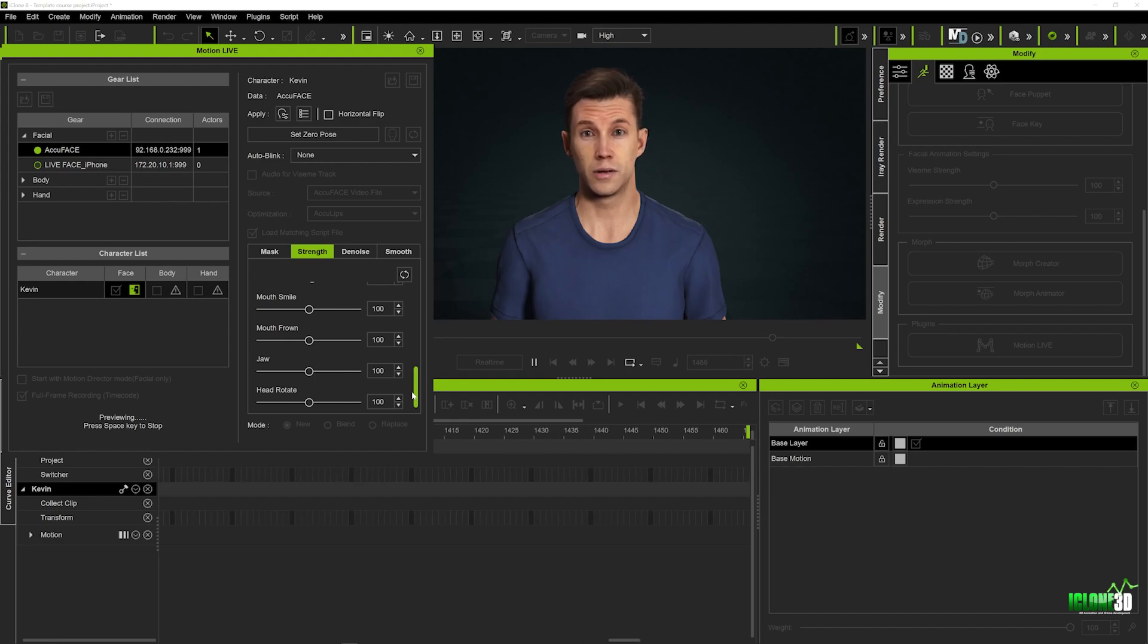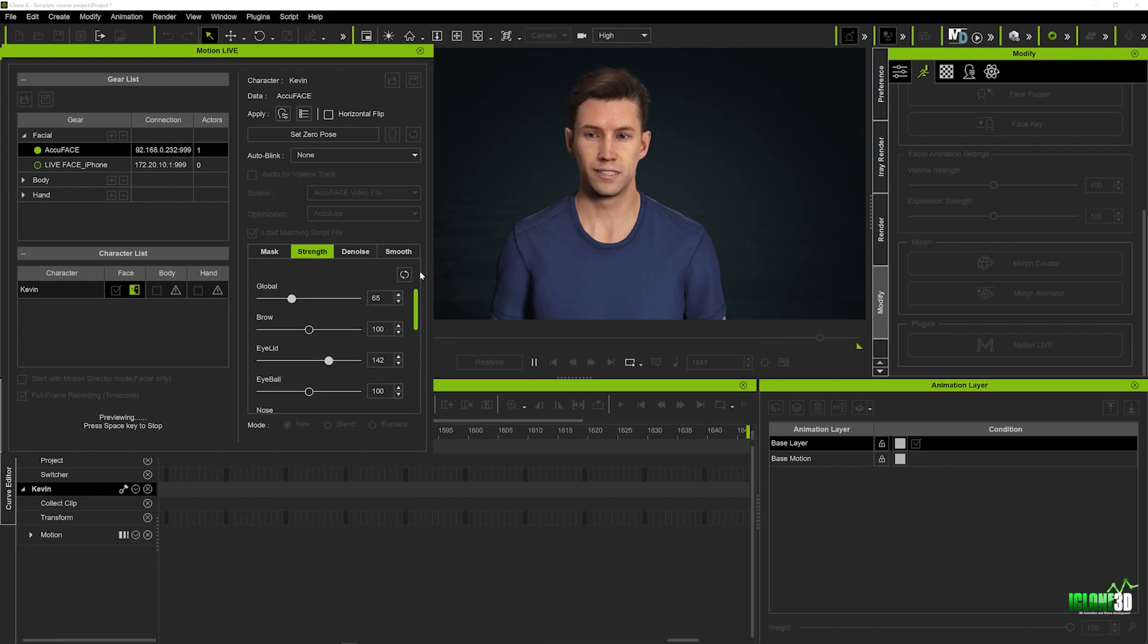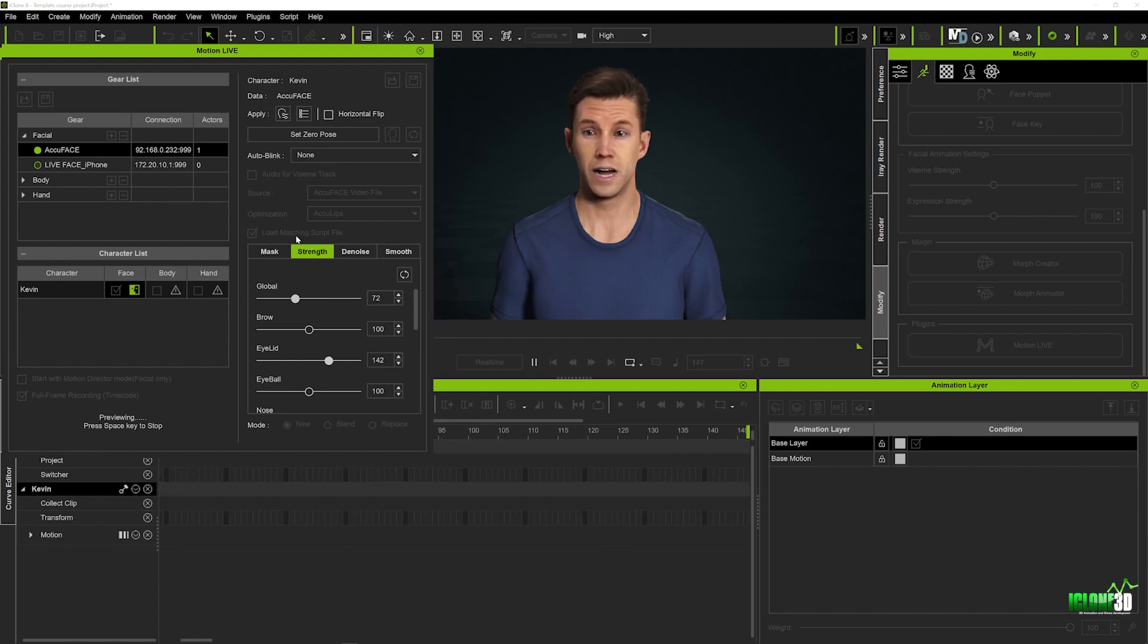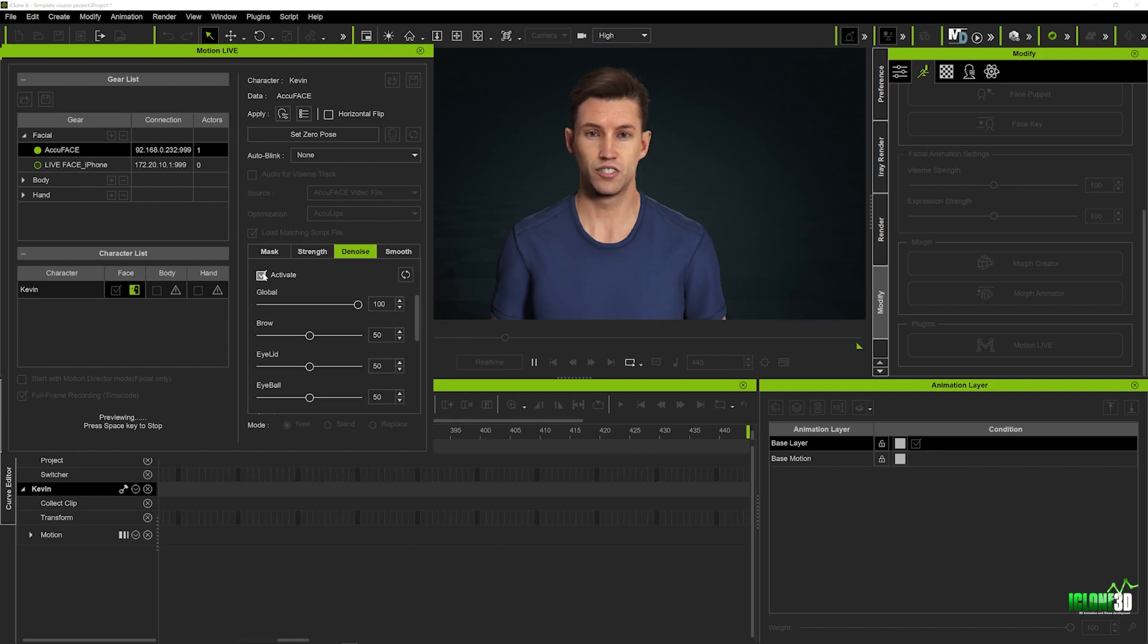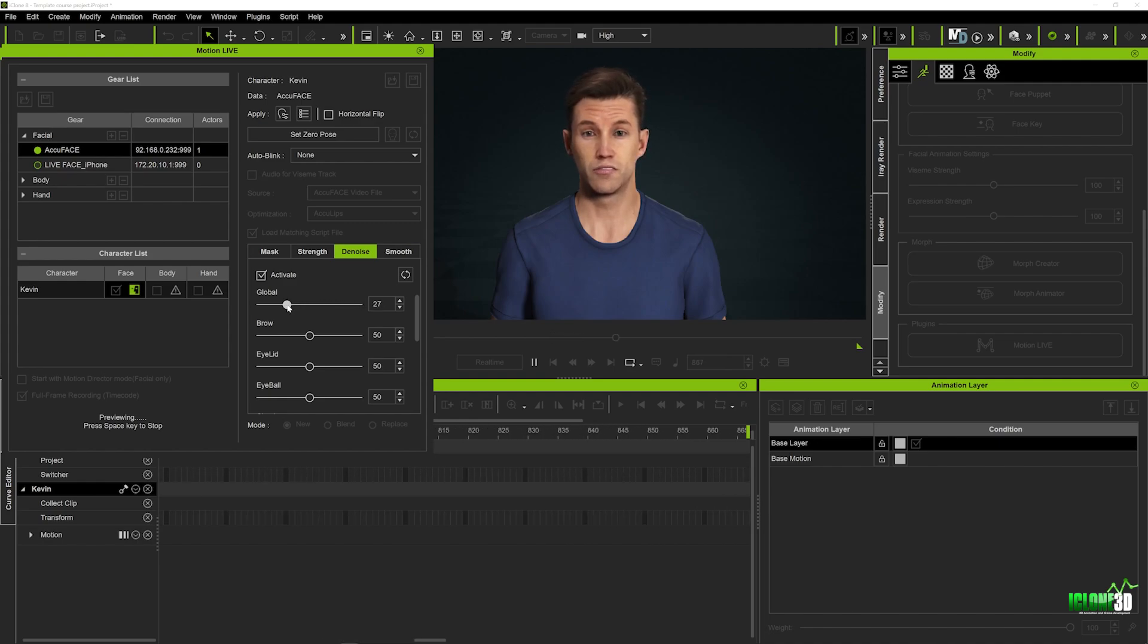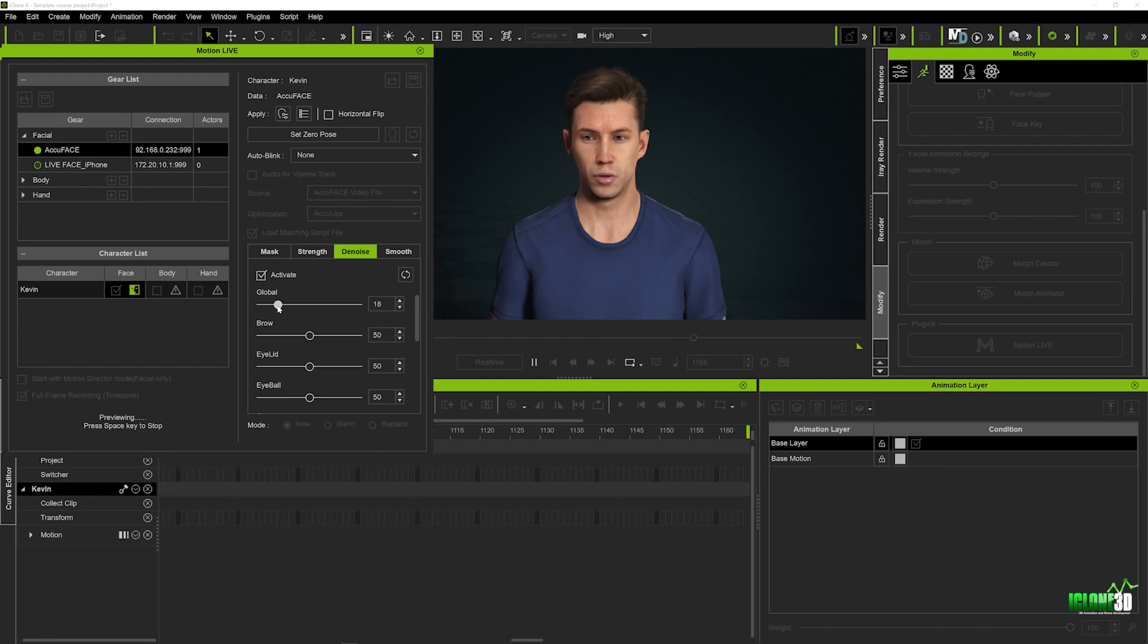But again you've got so many different options guys and so many things you can play around with until you get the perfect preset so again it's just something you're going to want to spend a little bit of time doing just to get those perfect results. Now as well as the strength slider we've also got a denoise and a smooth so again these are just going to give you a little bit more smoother results as you can see here but again you don't want to add too much because if you make it too smooth it starts to look a little unnatural.